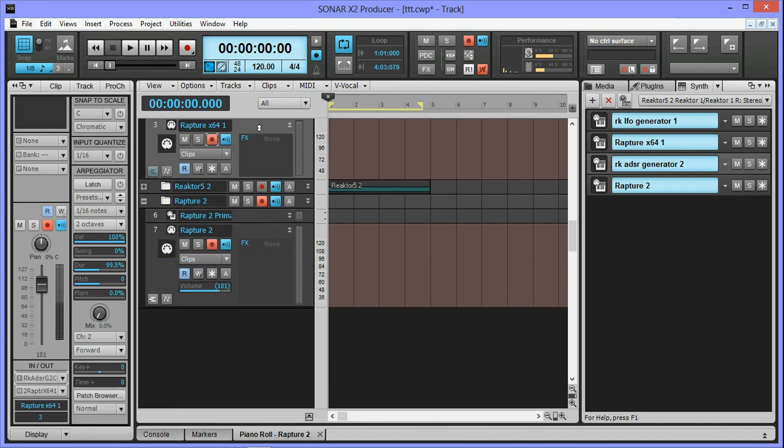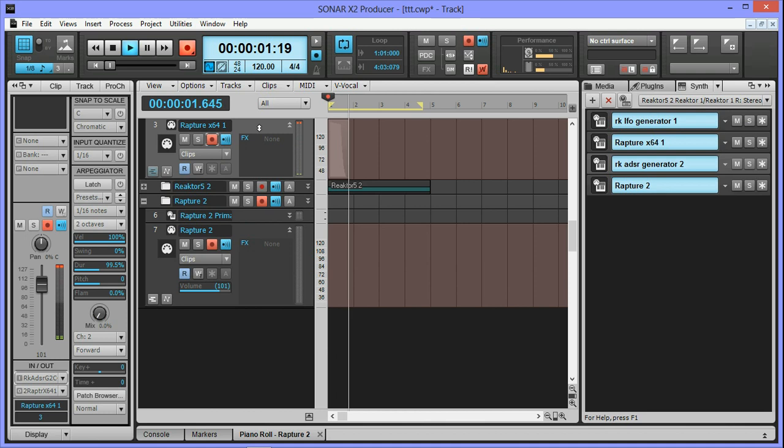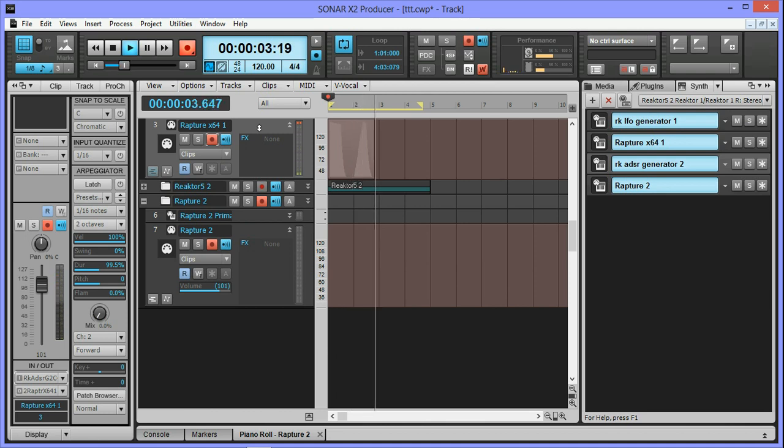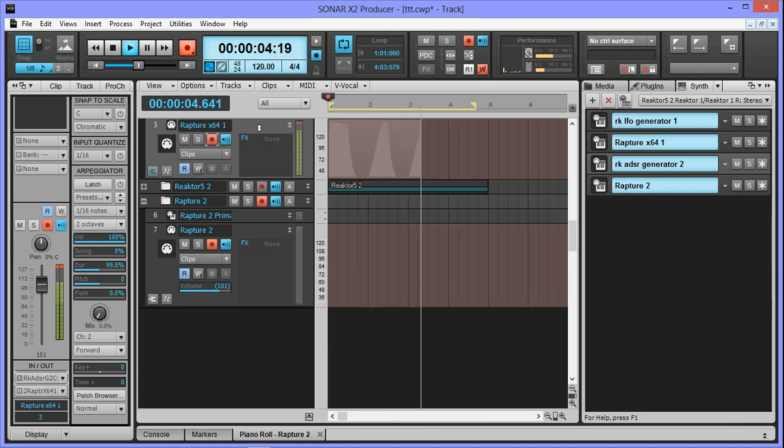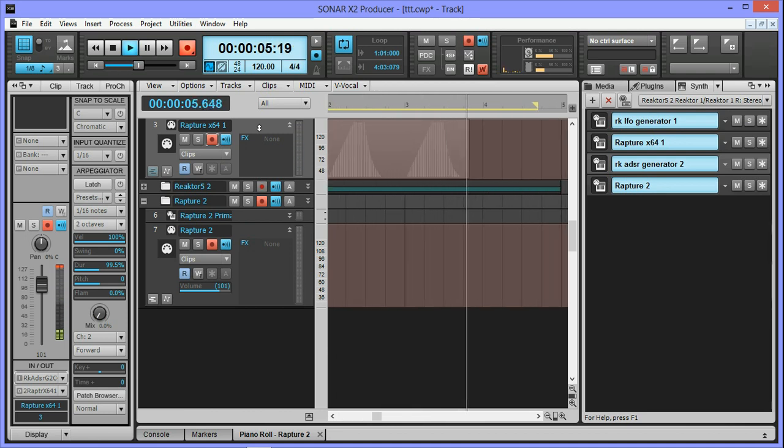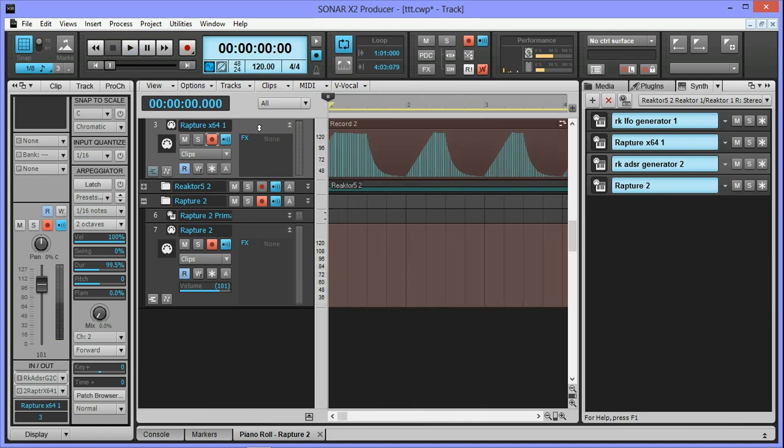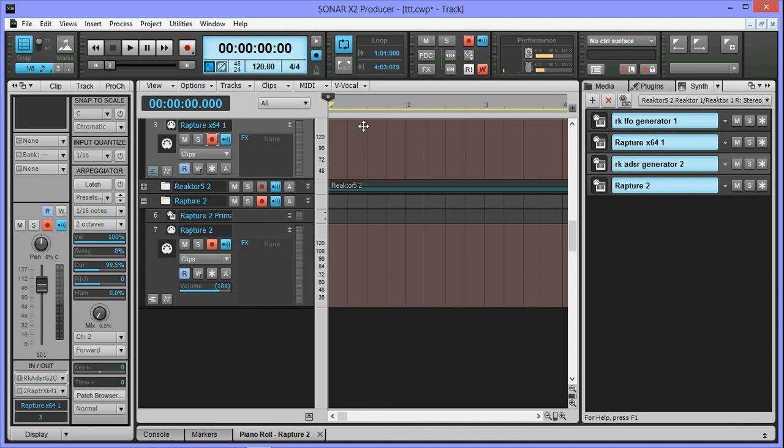And record that. And I get a nice little replication of the ADSR envelope. Pretty much what I expected.